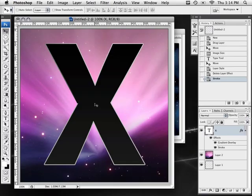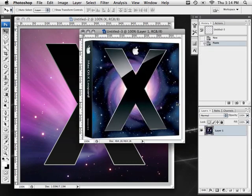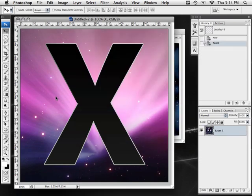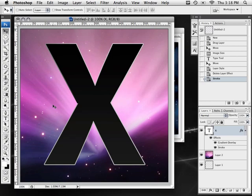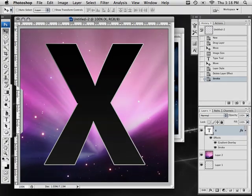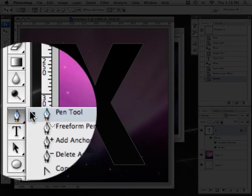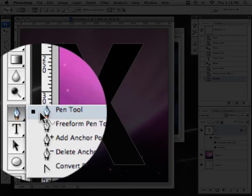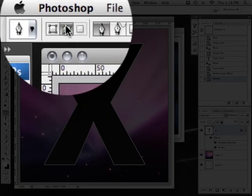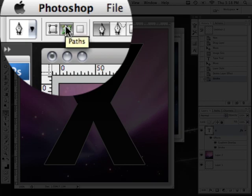Right now we have our X with a nice gradient going from black to a little bit faded down at the bottom and a nice outline stroke. But we're missing the reflection at the top of the X. We're going to start by grabbing our pen tool. At the top make sure that the second button is pushed in, that's the paths button.